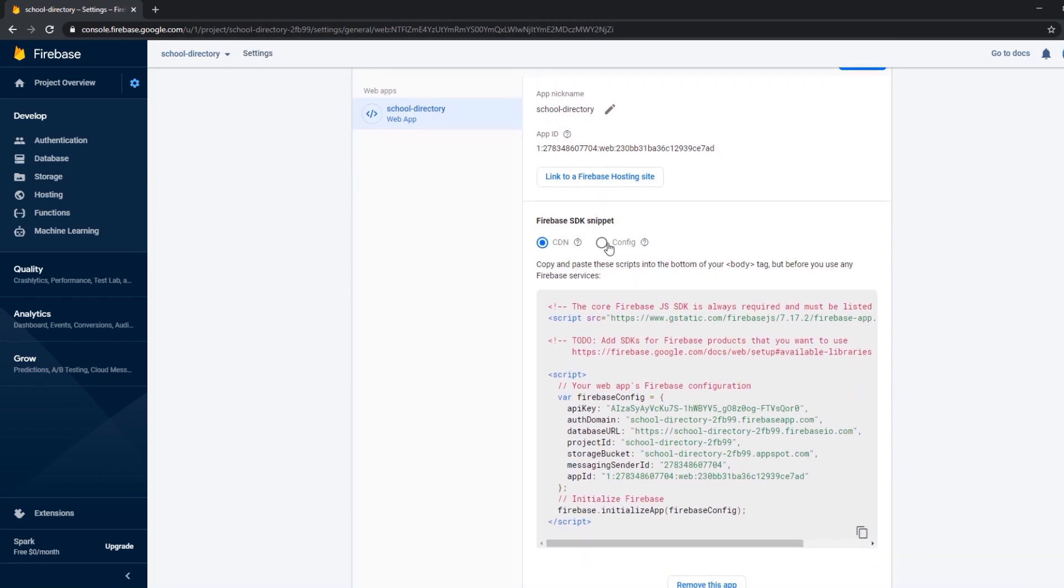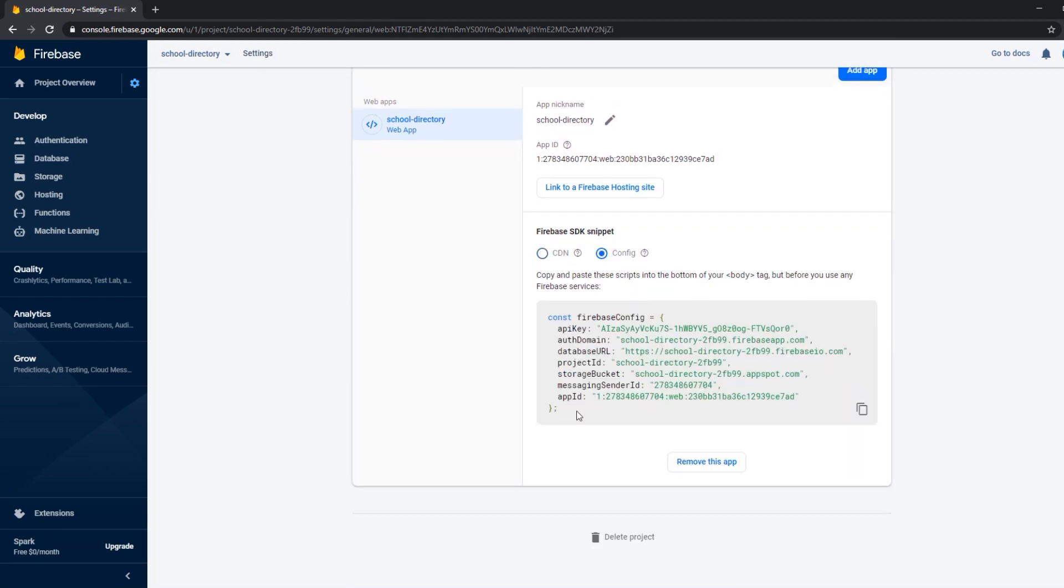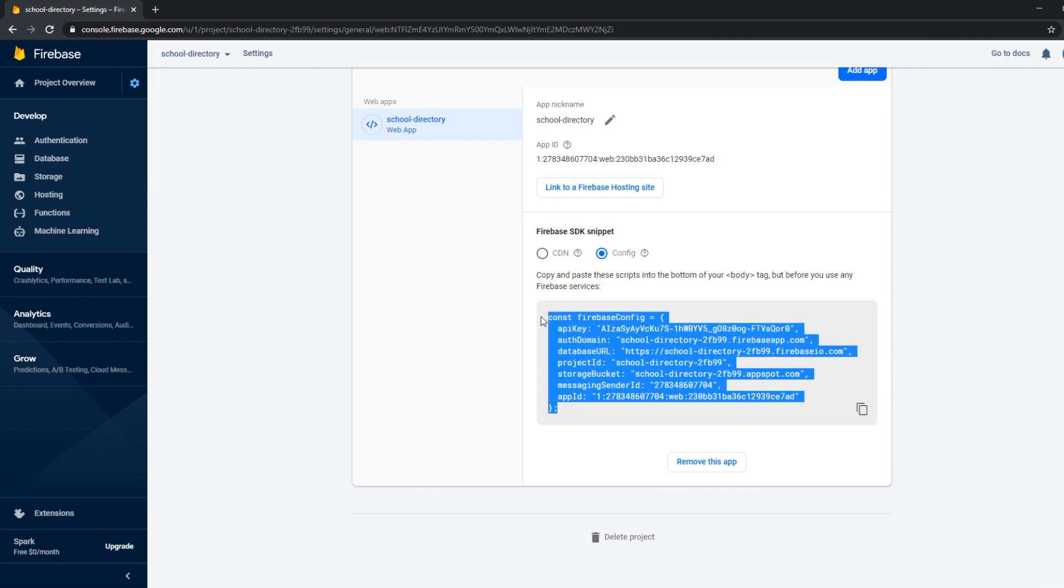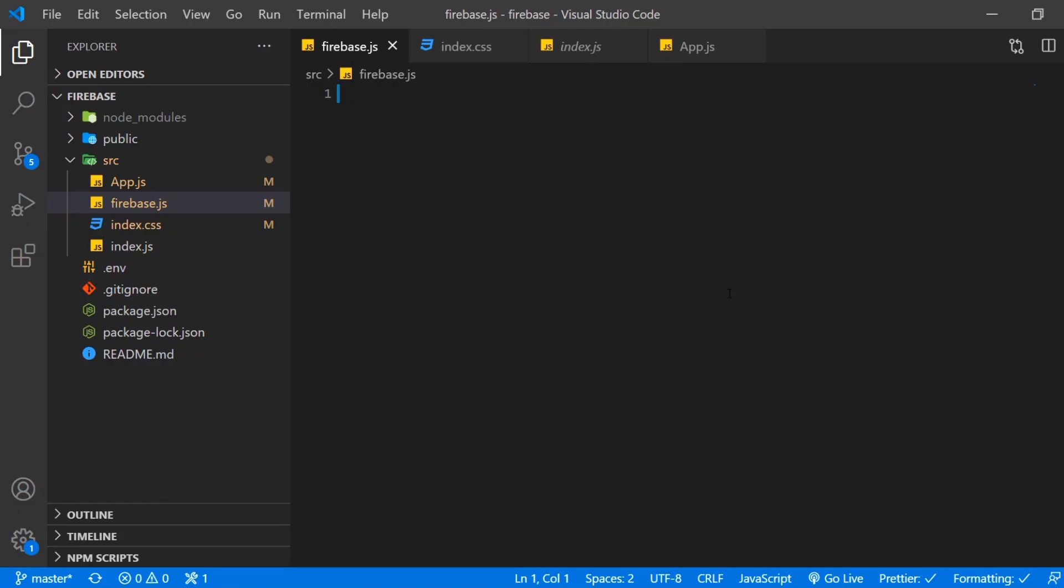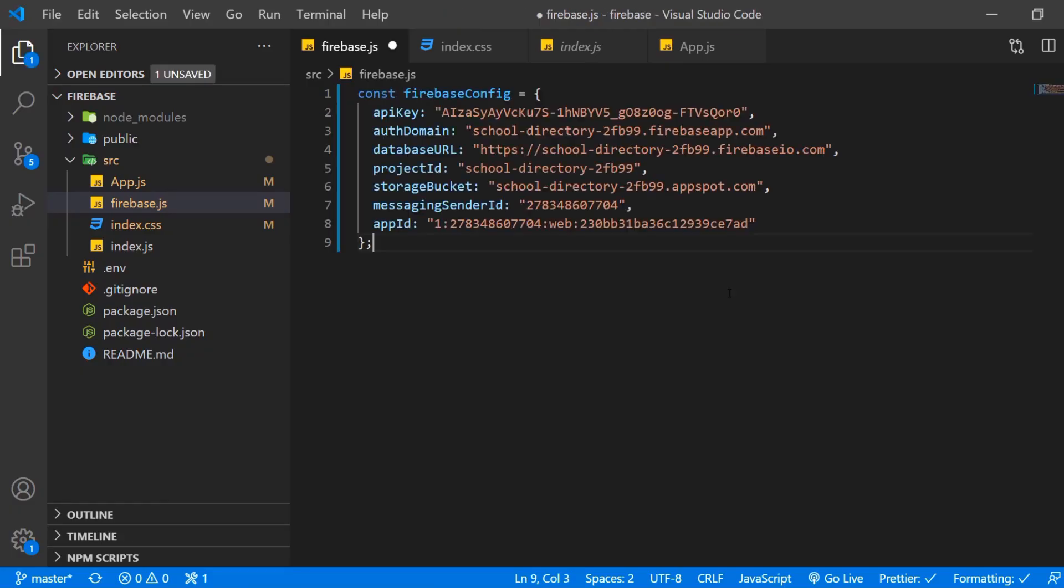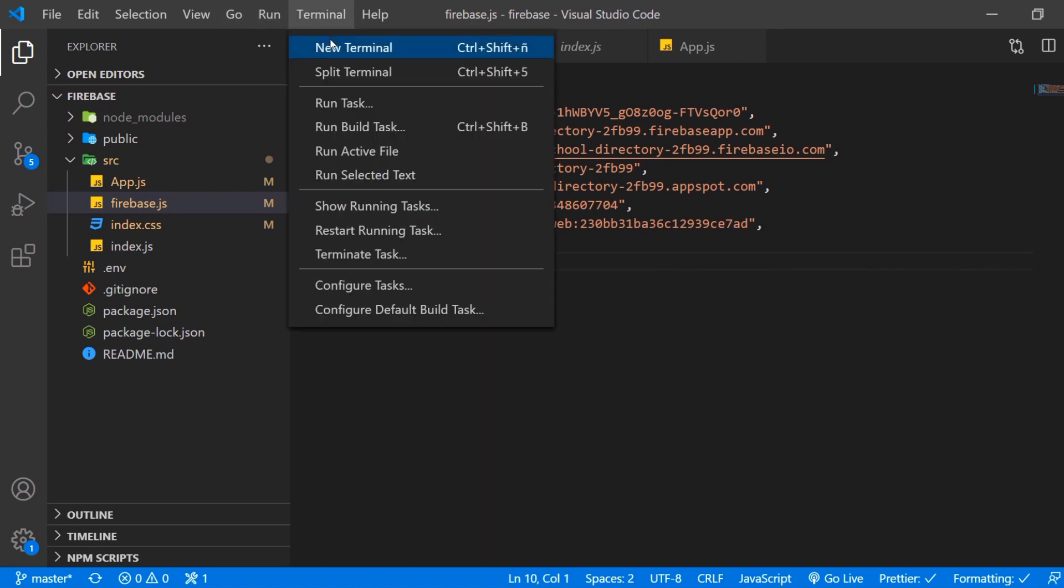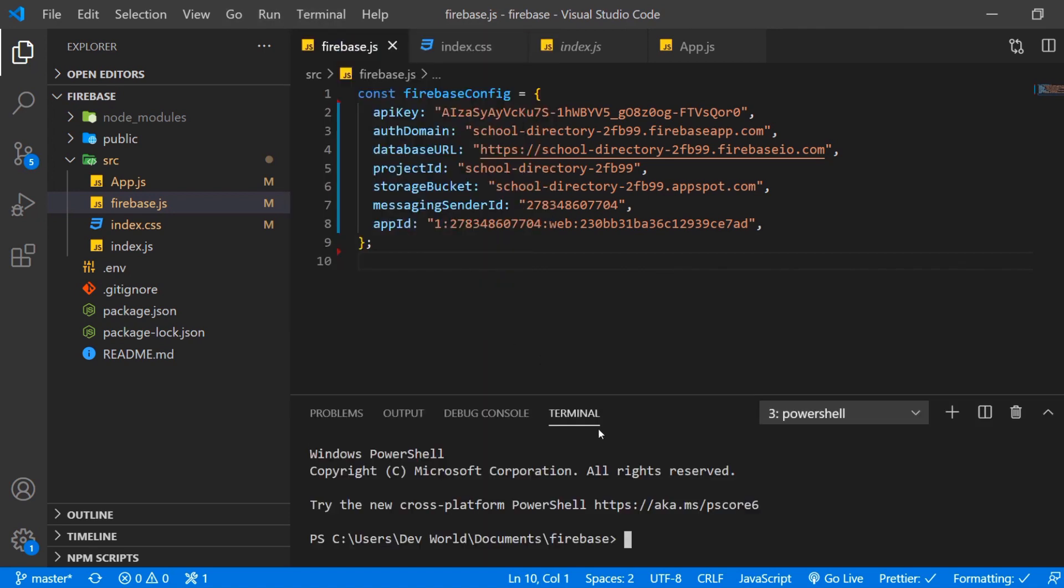With the React app we can use this config variable and we're gonna just copy and paste that to our Firebase.js file. And now we have to install Firebase from npm which we do from the terminal.